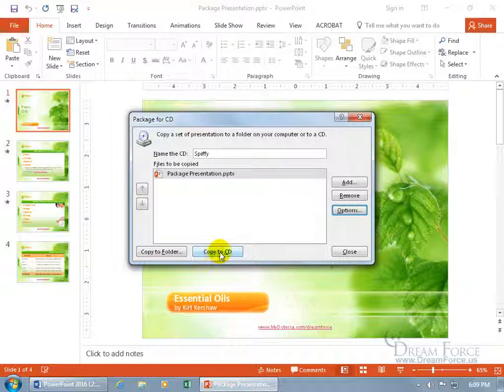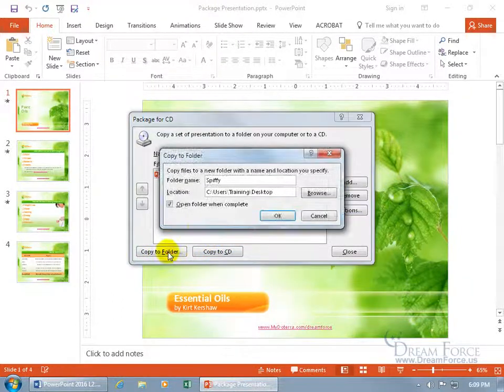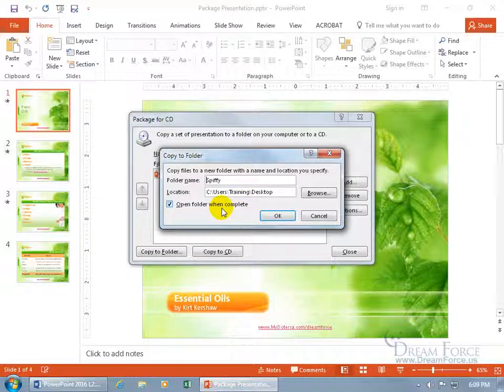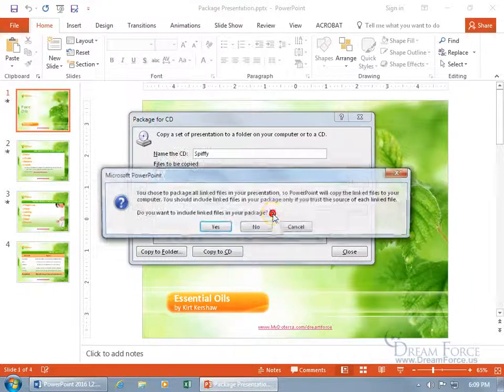I'm going to do it on my desktop or copy it right to the CD. Let's do it into a folder on my desktop. Click on it. And everything we do here is spiffy, so that's good. The folder name, the location is the desktop, and open folder when complete. Okay. Sounds good. Click okidoki.